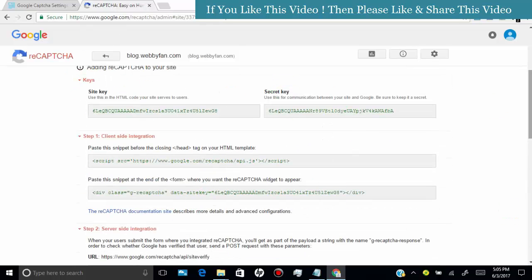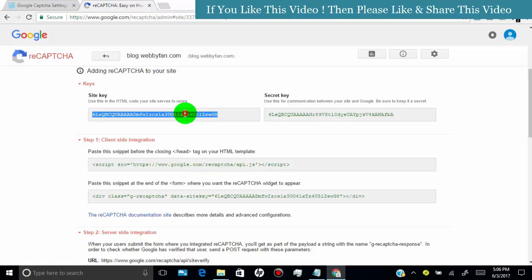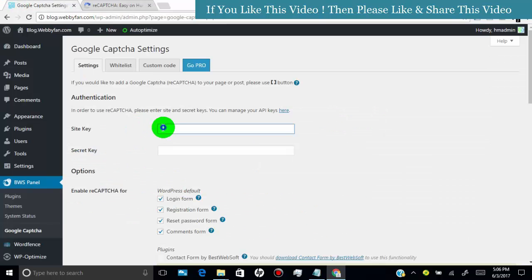Copy the site key and secret key and paste them in the plugin setting page.